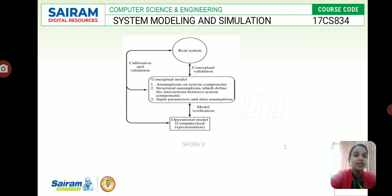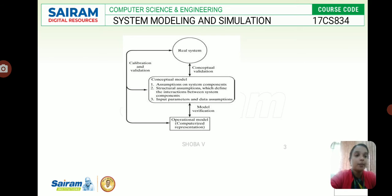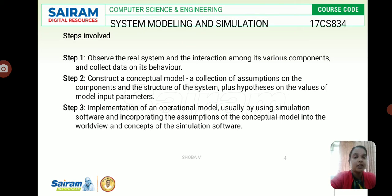Before going into these things, we start with a real system. The analyst predicts outcomes using existing data and then moves to the conceptual model and the operational model. We need to know what verification and what validation are. Step one: observe the real system and the interaction among its various components, and collect data on its behavior.